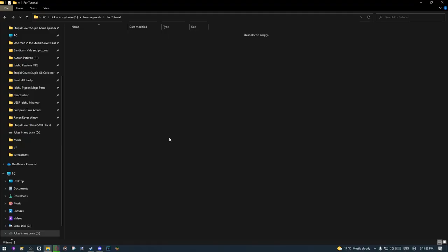So first of all let's think about what we're going to do in this video. I want to modify the MK1 Pessima and add some extra parts for the wide body parts.